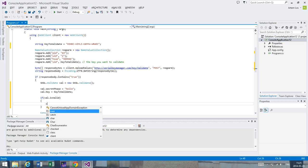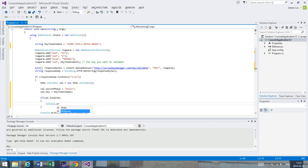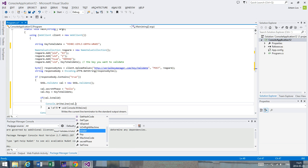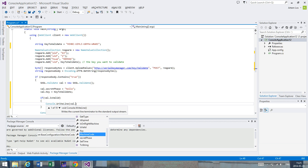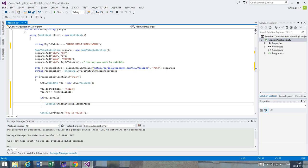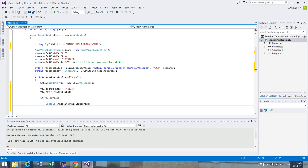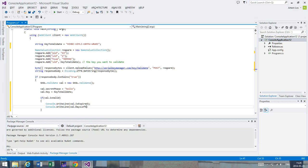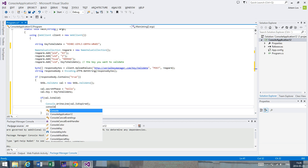We type console.writeline, and we type val - and as you can see, there are plenty of variables we can use here. One of the variables is is_expired, which is going to be false by default if the key is still valid. We can also check how many days are left, which is located in days_left. There's a difference between days_left and set_time.